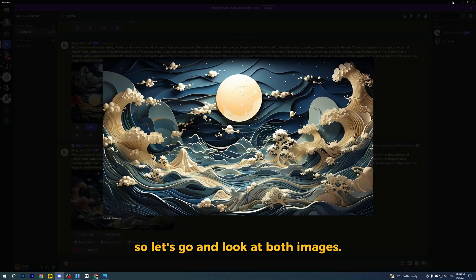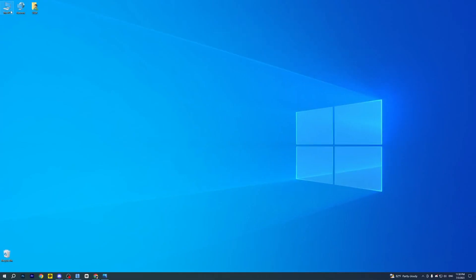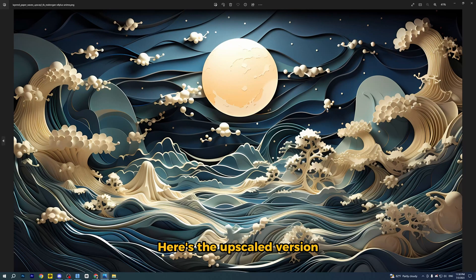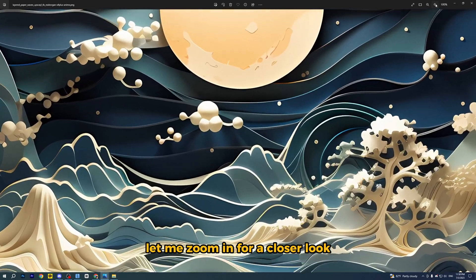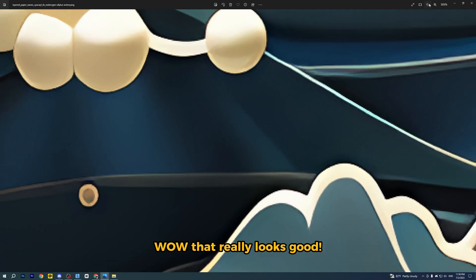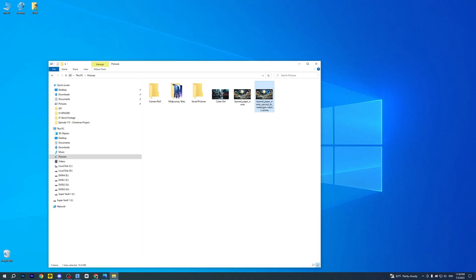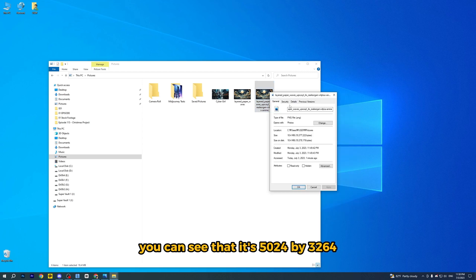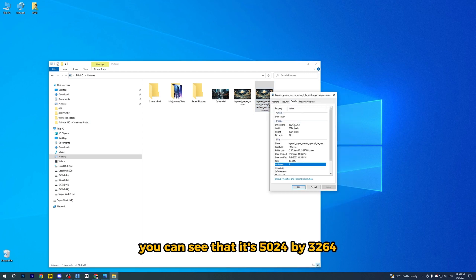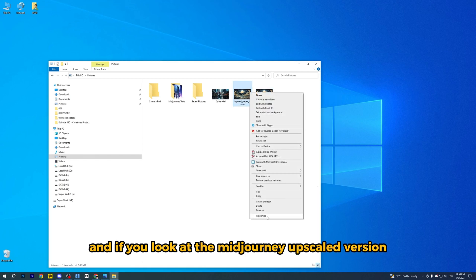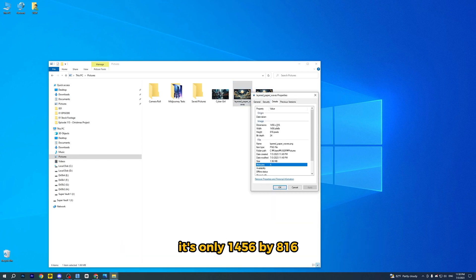It's really hard to tell, so let's go and look at both images. Here's the upscaled version — let me zoom in for a closer look. Wow, that really looks good. If you check the properties, you can see that it's 5024x3264, which is more than enough pixels for printing. And if you look at the Midjourney upscale version, it's only 1456x816.